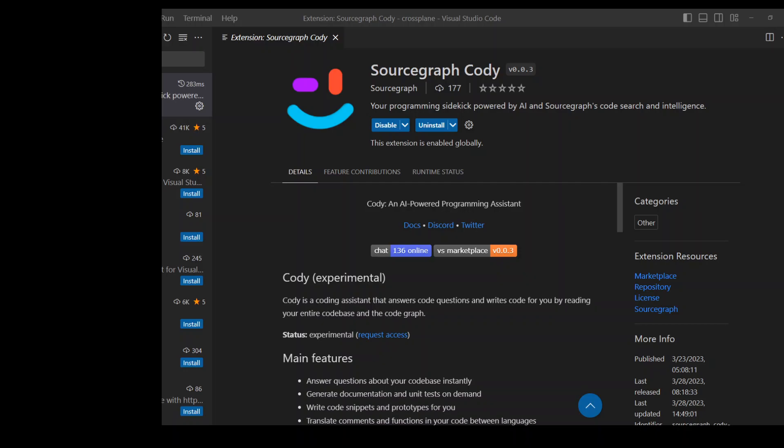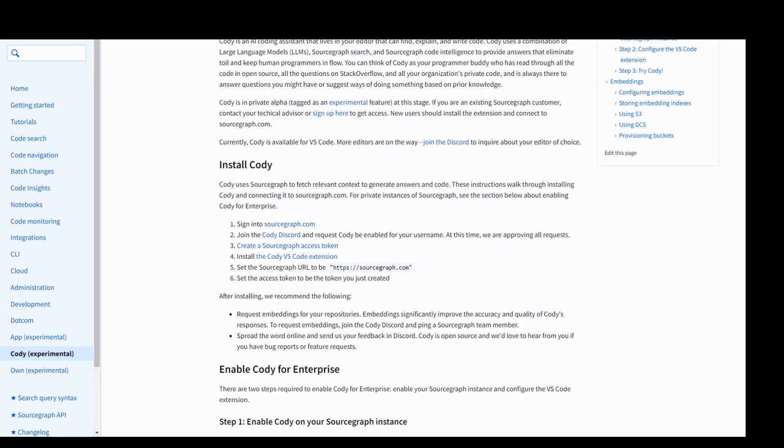This is a quick video on how to install Kodi on VS Code editor. On your screen, you can see this is a link from Sourcegraph's own website and I will put the link in the video's description. But in order to install Kodi on VS Code, you just need to follow these steps.